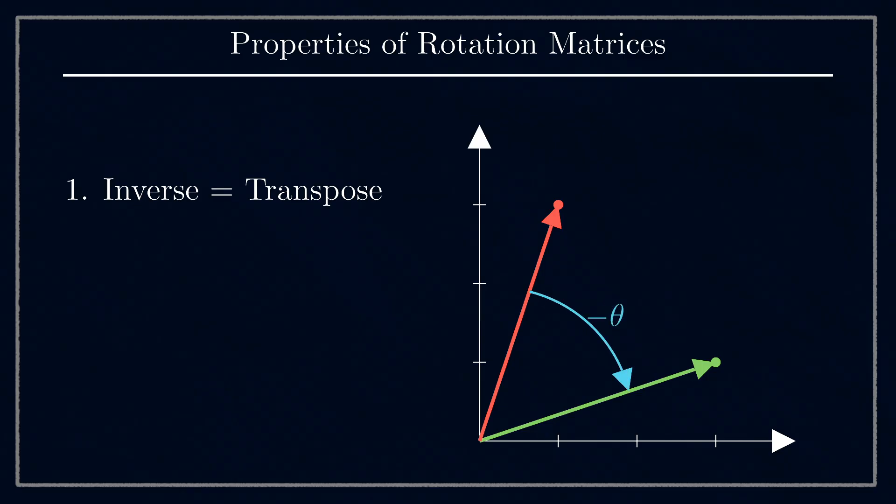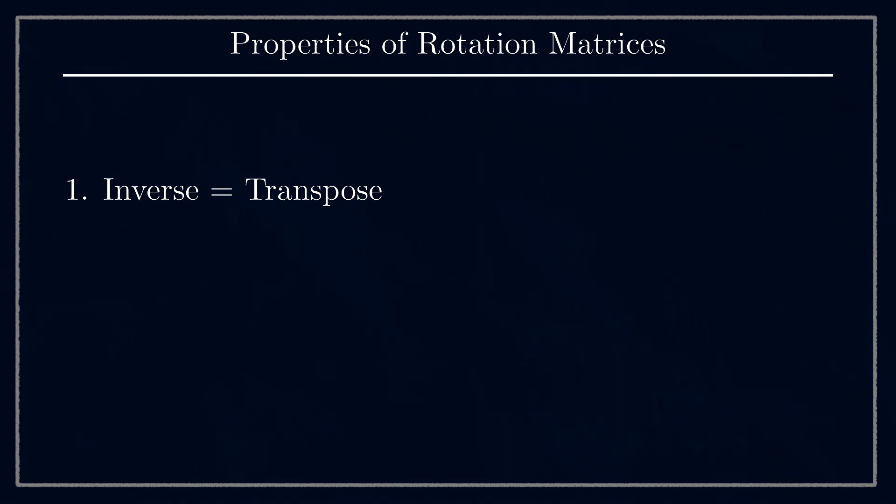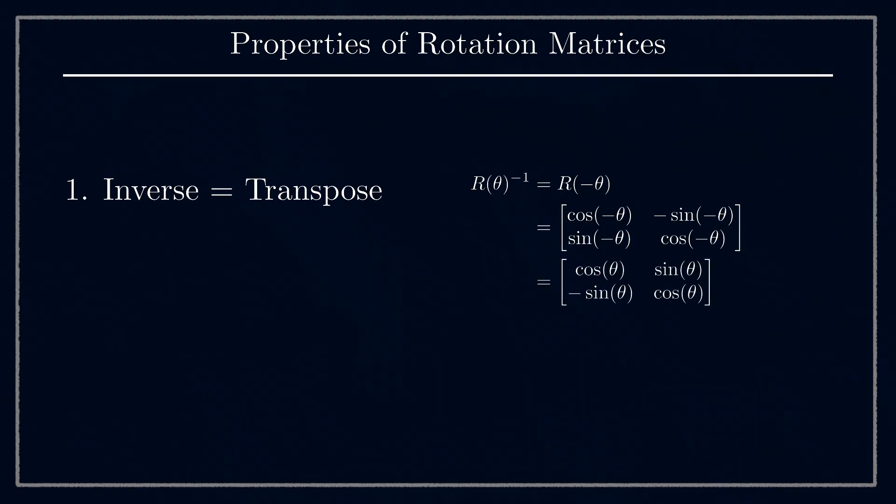Then, using the fact that the cosine function is even (cos(-θ) = cos(θ)) and the sine function is odd (sin(-θ) = -sin(θ)), we can see that this is just the transpose of the original matrix.